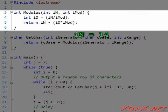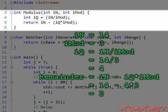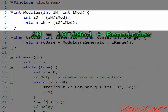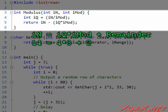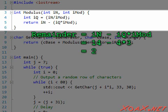For example, if iN equals 14, and iMod equals 3, then iQ is calculated as 4, and we have a remainder of 2, which is what the function returns. We can write the relationship as iN equals iQ times iMod plus the remainder, or in this case, 14 equals 4 times 3 plus 2. The value we return is the remainder, which equals iN minus iQ times iMod, or 2 in this case.